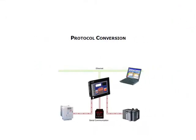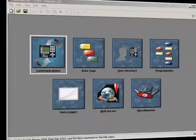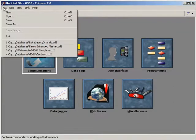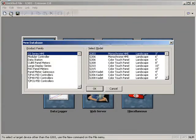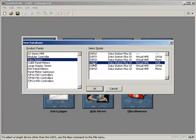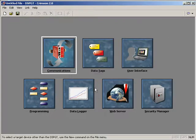Thank you for joining us and this is protocol conversion using a Red Lion Data Station Plus. The first thing we'll do is go up and do a File, New and we will select the data station off of the product list and I'll select a GT model with full VGA, click OK and it changes the environment over to data station plus.